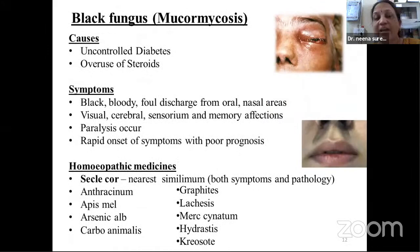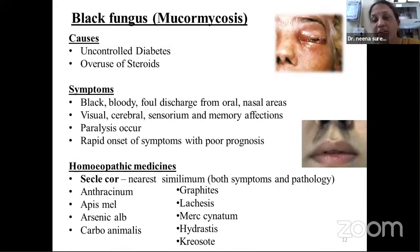The main causes of black fungus include uncontrolled diabetes or overuse of steroids. Symptoms include black, bloody, foul discharge from oral or nasal areas; affection of vision, cerebral function, sensorium, and memory. Disorientation and finally paralysis occur. Rapid onset of symptoms with poor prognosis is the presentation.